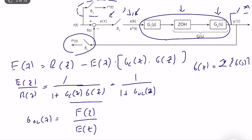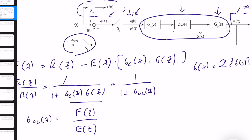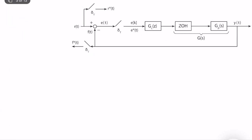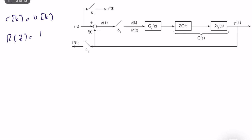Let's analyze the case where the input is r(k) = u(k), the unit step input. We know that R(z) = 1/(1 − z⁻¹), or equivalently z/(z−1). Now let's analyze the steady-state error.